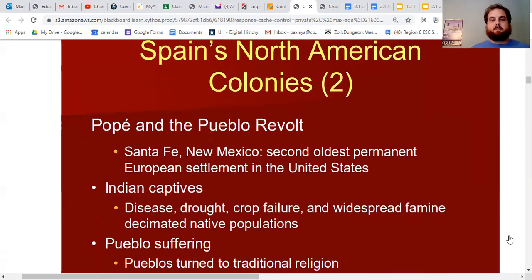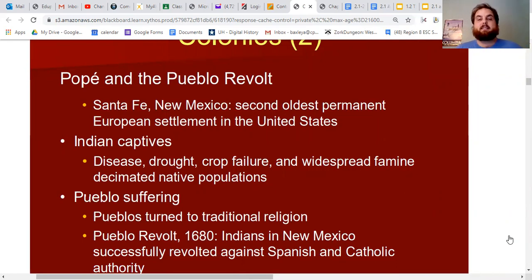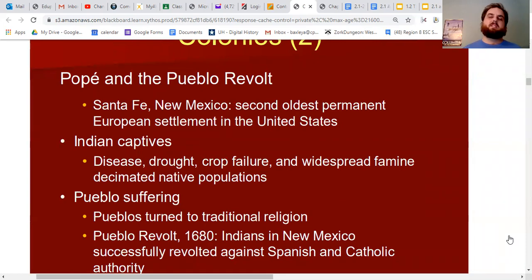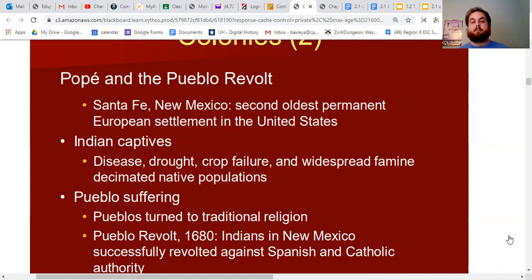Moving on — the Spanish in New Mexico set up a second settlement called Santa Fe, the second oldest permanent European settlement in the U.S. Santa Fe grew and more Native Americans converted to Catholicism. The Pueblo Indians were becoming subjugated by the Spanish, working on their farms and attending missions, as more Spaniards arrived. But diseases began spreading in these areas.